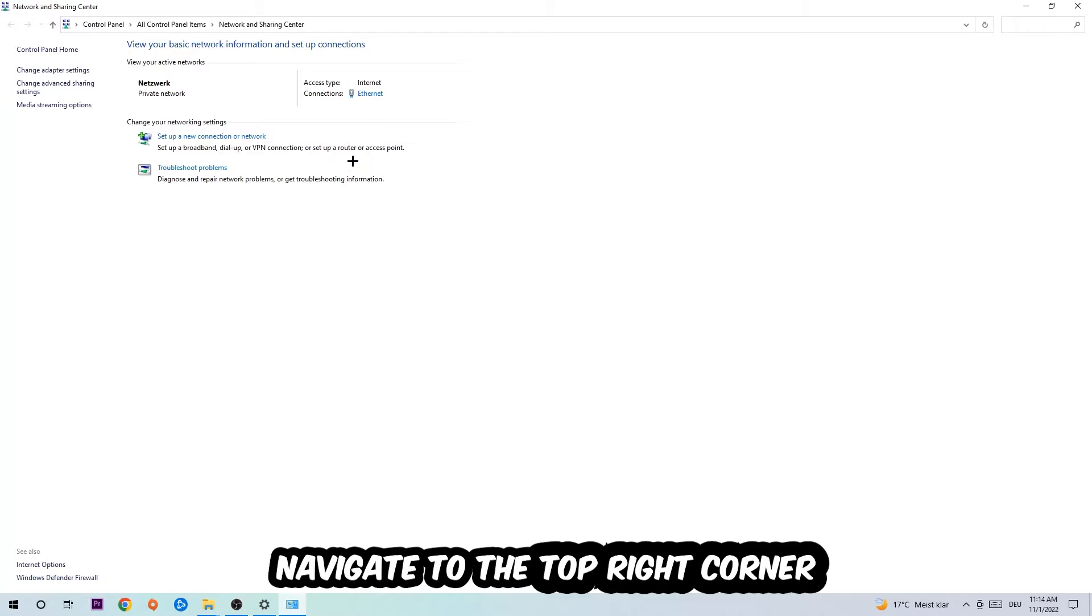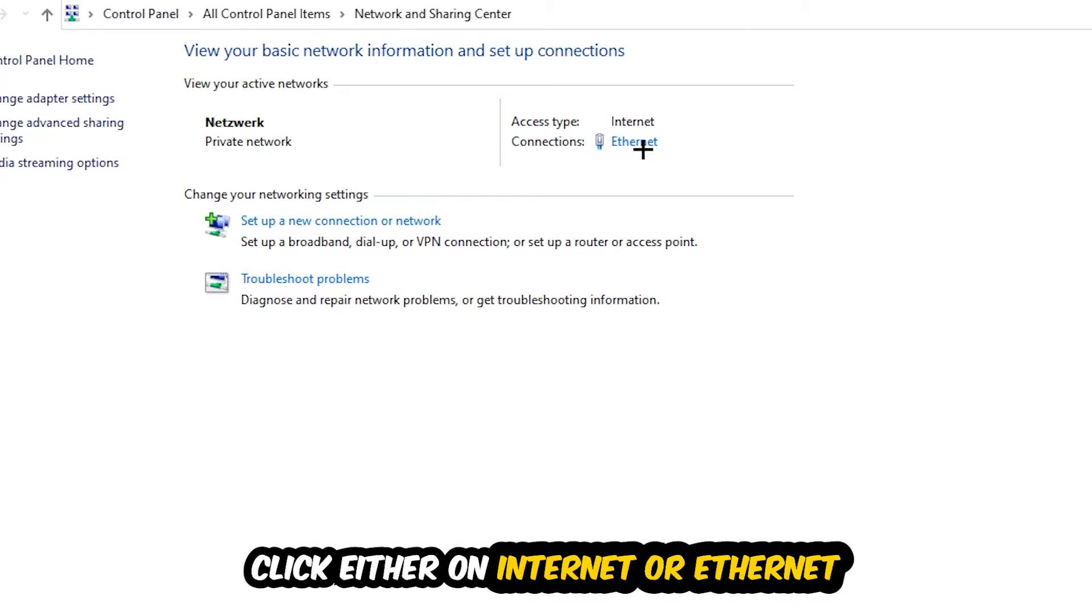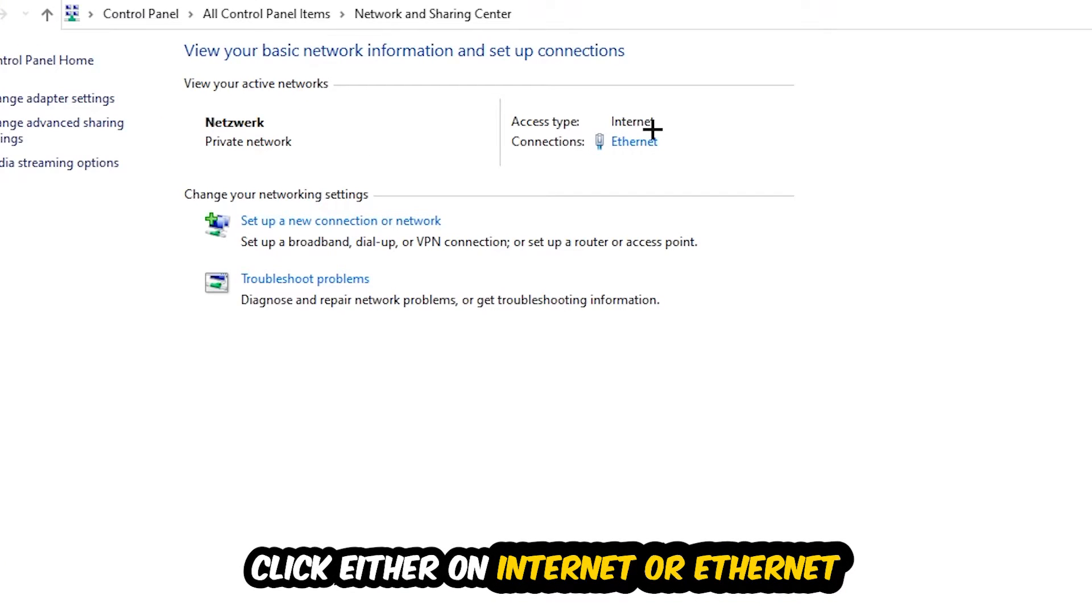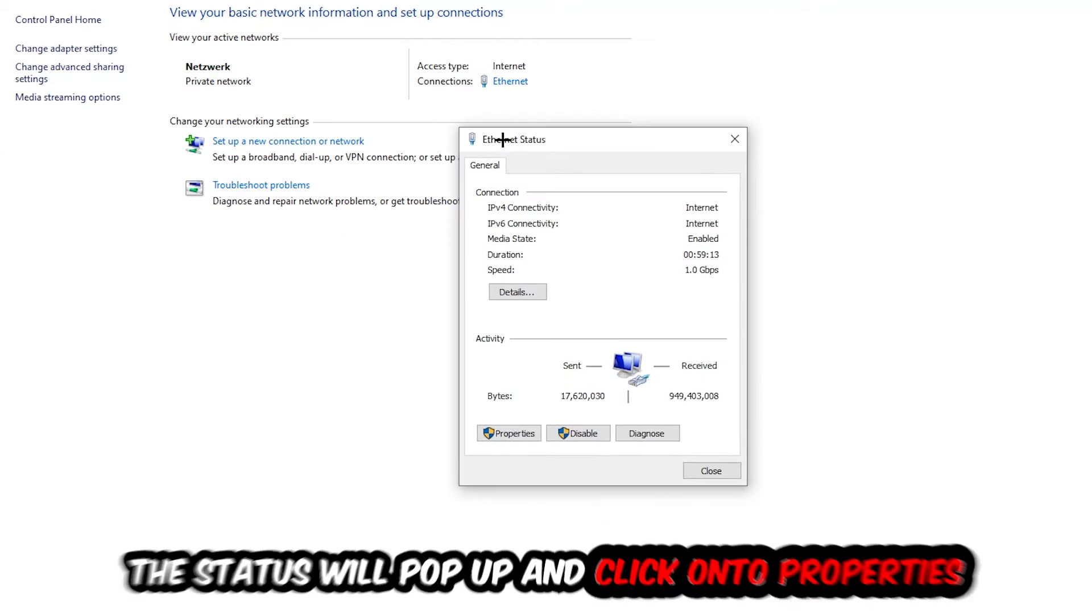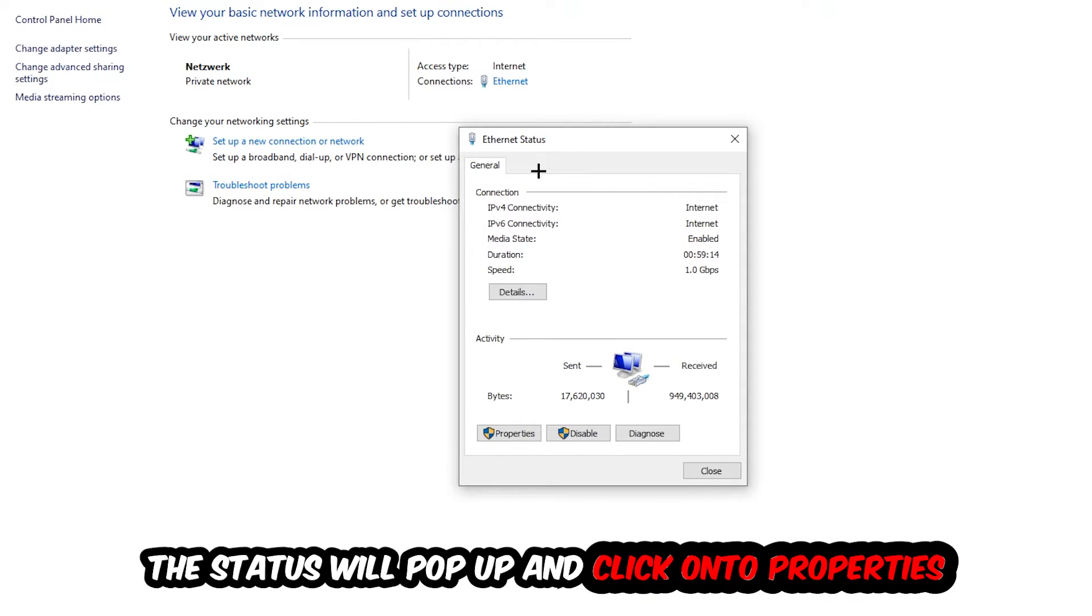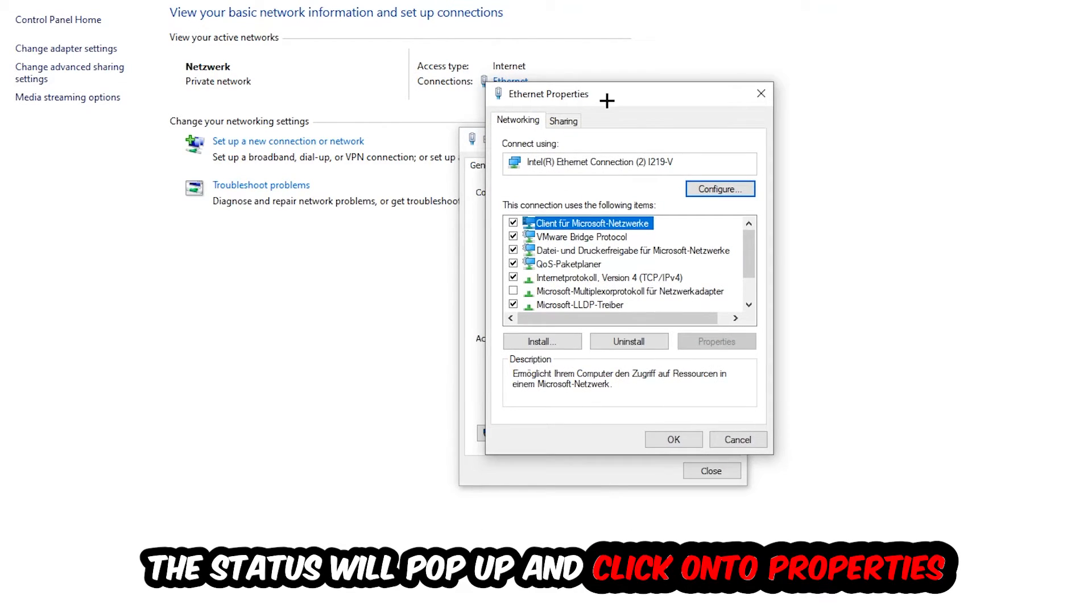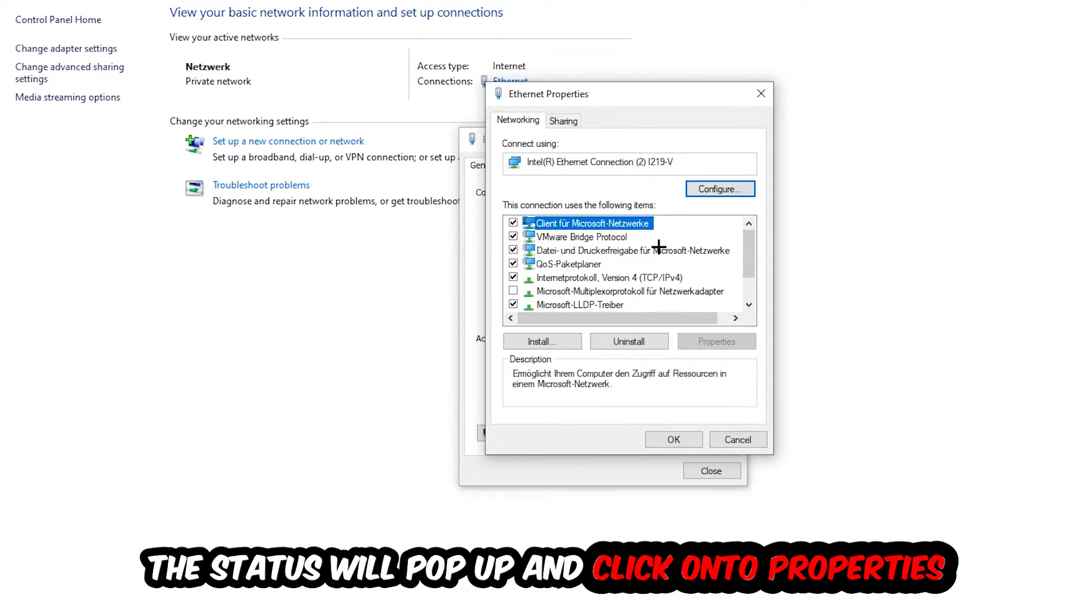Now I want you to navigate to the top right corner on the blue-printed text where it either says Internet or Ethernet. It just depends on which one you're currently using but it doesn't really matter, just click on the blue-printed text. The Ethernet or Internet status will pop up. I want you to click into properties. You can only do that by being an administrator. Hit Internet Protocol Version 4.